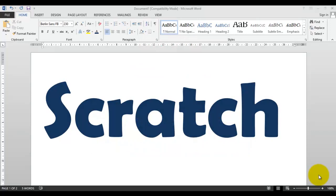Welcome students to our class. Today we are going to start a new chapter — introducing Scratch programming. First of all, we are going to learn what Scratch is.